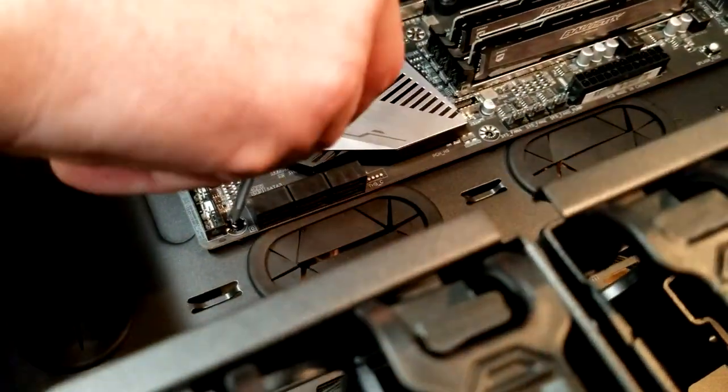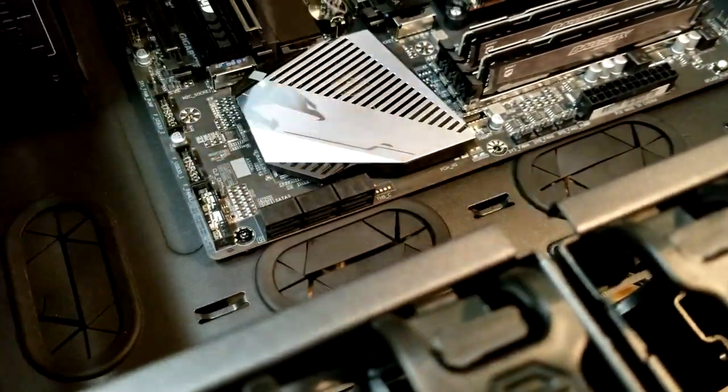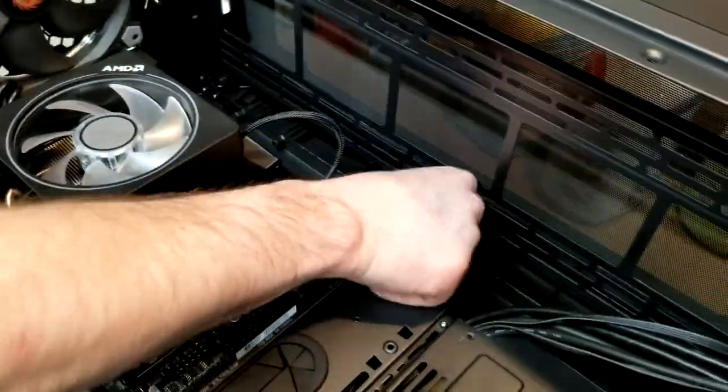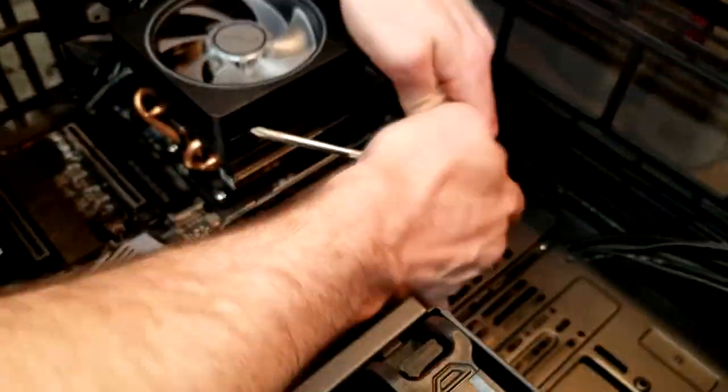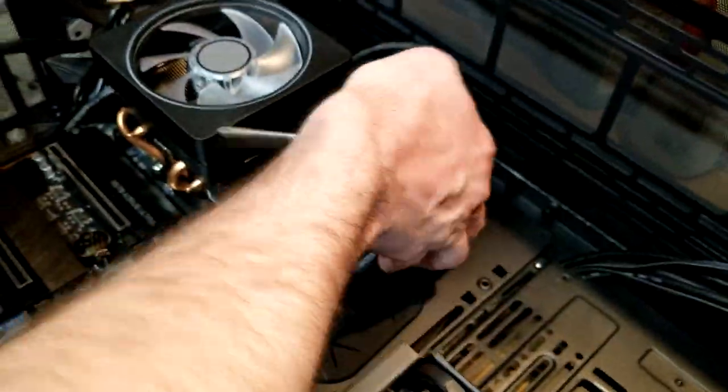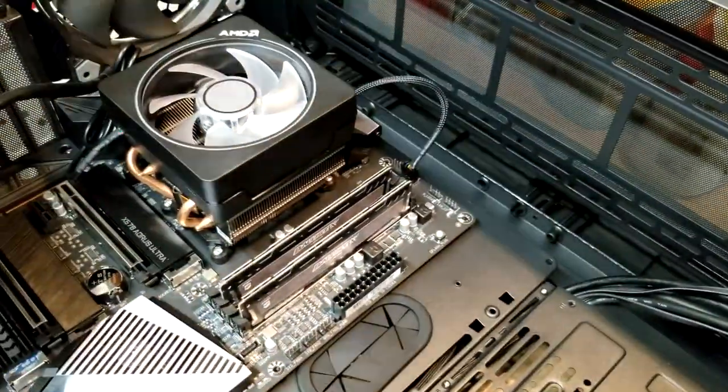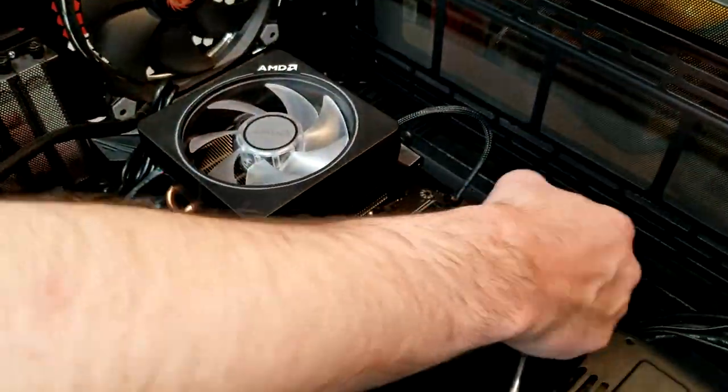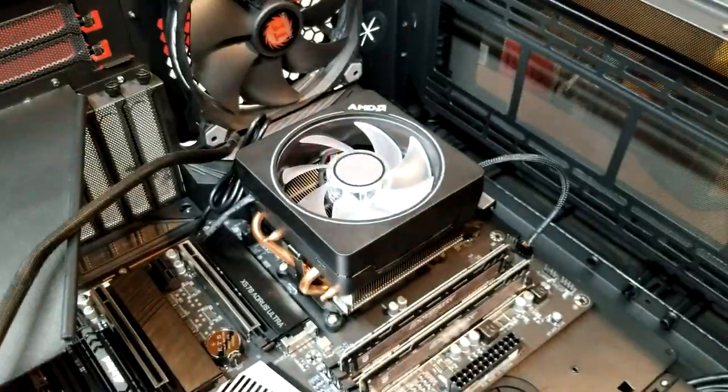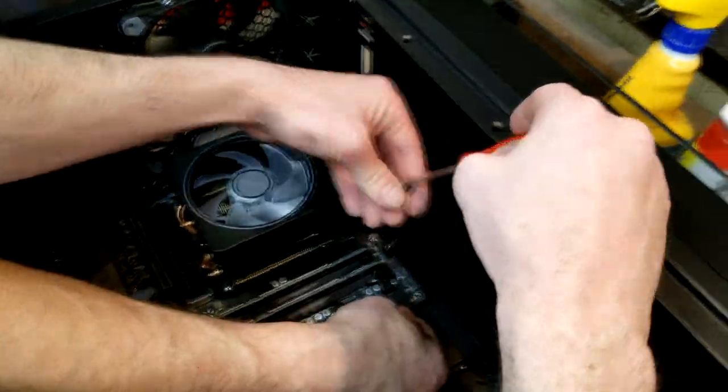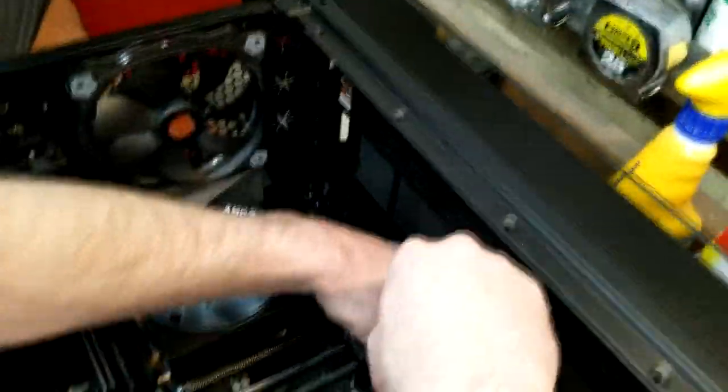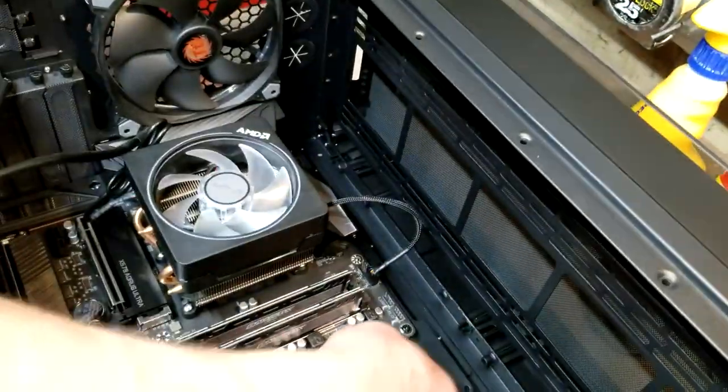And we're going to pop in a couple other screws. Now that we have it seated and aligned into the case, and we'll just make sure we attach this vertical PCI slot holder or shroud.